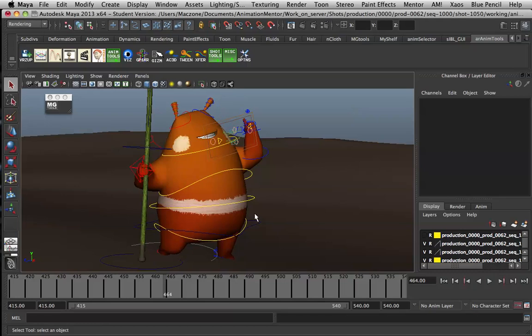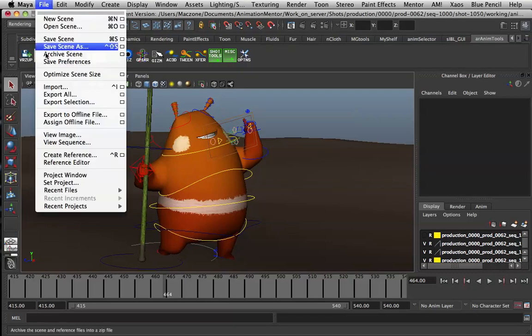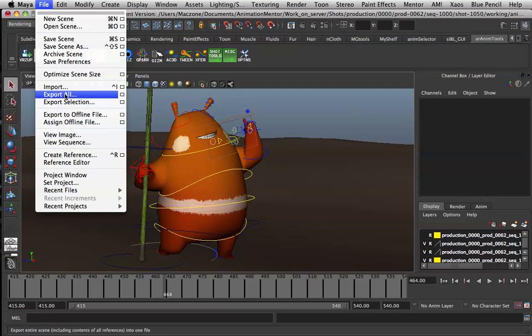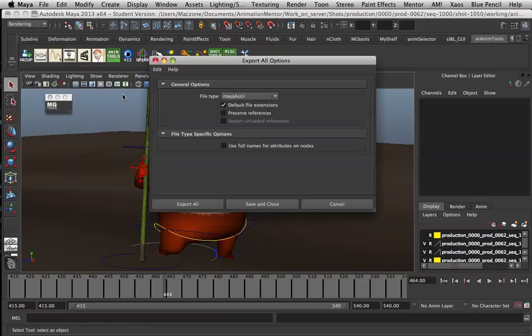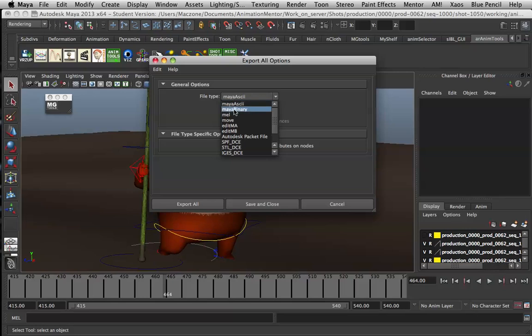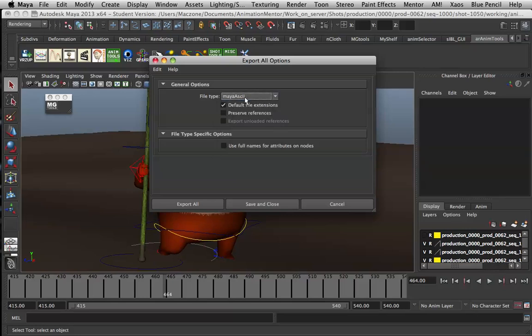Then you can go to your Maya file, export all and make sure preserve references is off. This should be set to Maya ASCII and export all.